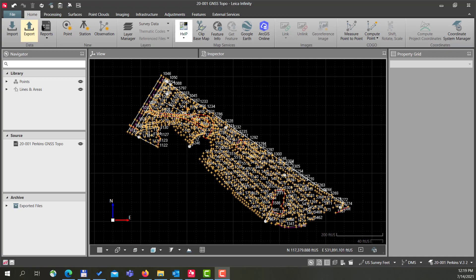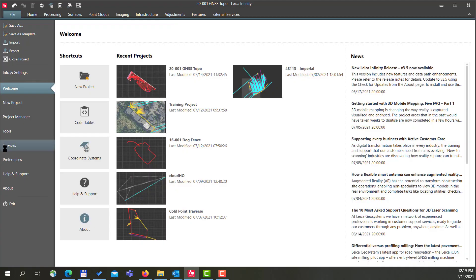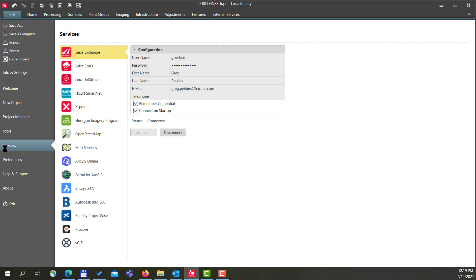So the first thing we need to do is log in. I'm going to go to File, then I'll go to Services, and you'll see all the different services that we offer inside Leica Infinity. The first thing I'm going to do is just click on Leica Exchange. I'm going to use my username and my password.